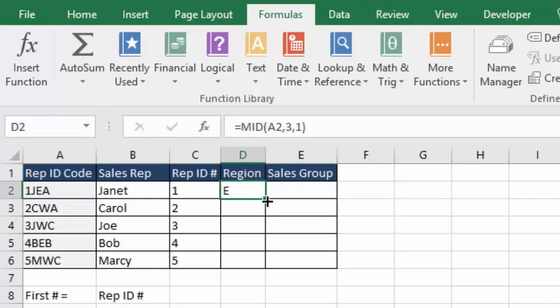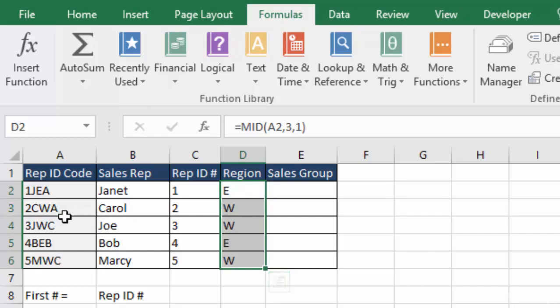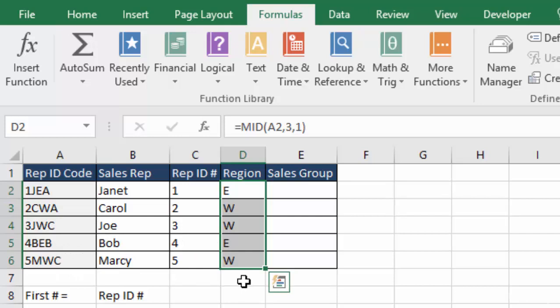And you can see it brings back the E for region east. And then we'll copy this down by double clicking it. And it's doing everything correctly. West, west, east, and west. So that's our mid function.